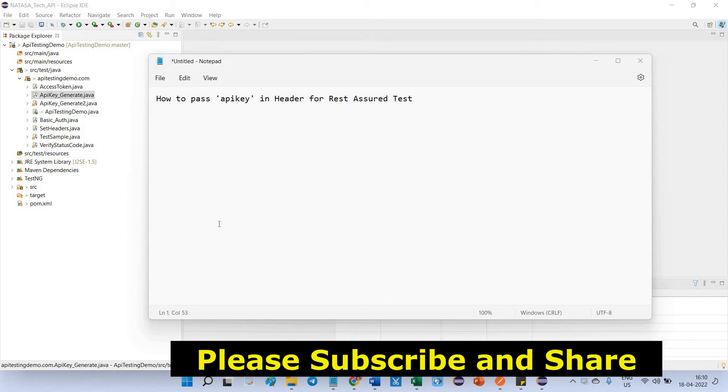Hello friends, in this video we are going to discuss how to pass API key in header for REST Assured test.